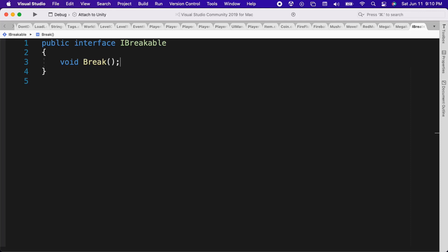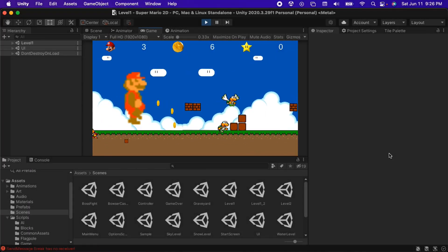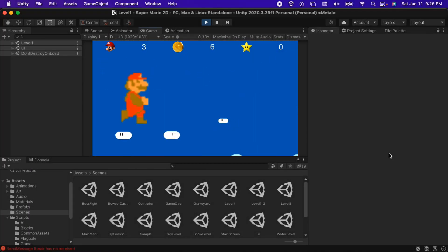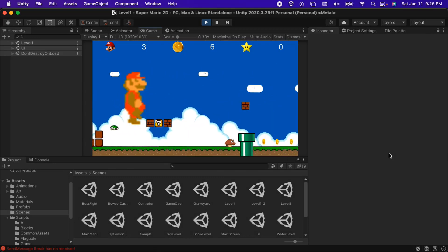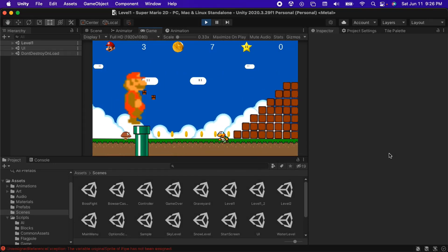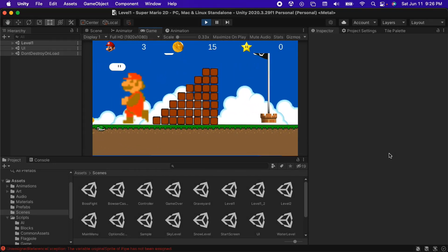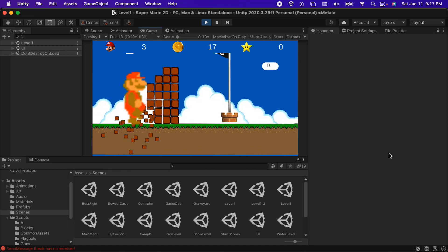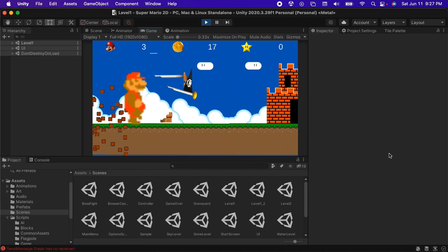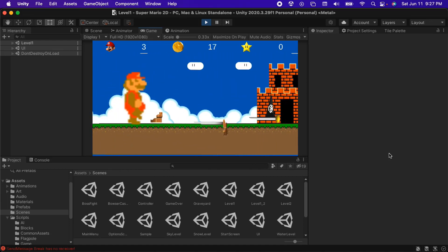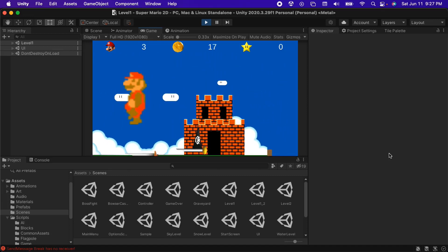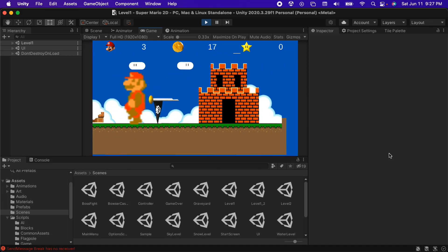Any objects that implement this interface will have to implement the break function to specify what happens when they are broken. For example, brick blocks which we will create in this section will split into four pieces and fall off of the screen when broken. When Mega Mario runs into the pipes or flags in the game, they will smash the pieces. All of this logic will occur thanks to the Break function that those classes will implement.